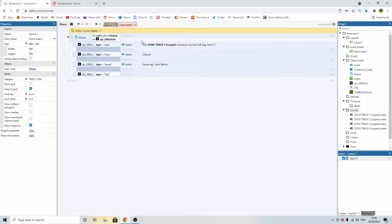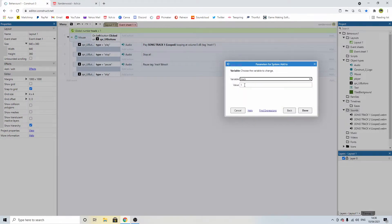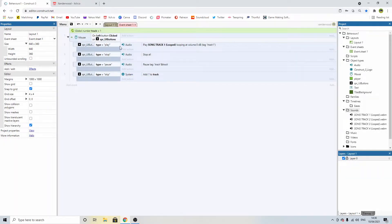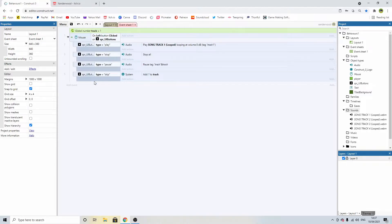Now we need a way to change this based on what song is playing — and that's where skip comes in. When we press skip, we're simply going to say system and add one to track. So now when we play, we should be able to stop, play again, and pause. But we noticed some issues: clicking pause again does nothing, so we can't unpause; and clicking play restarts from the beginning. So let's go back into the event sheet and create a boolean to control whether the music is paused or not.